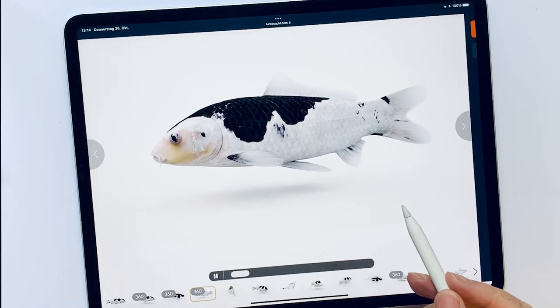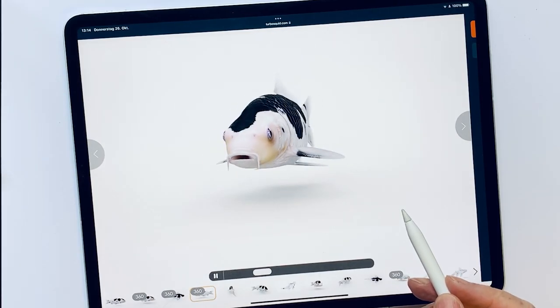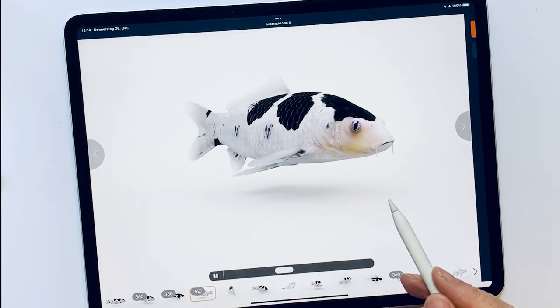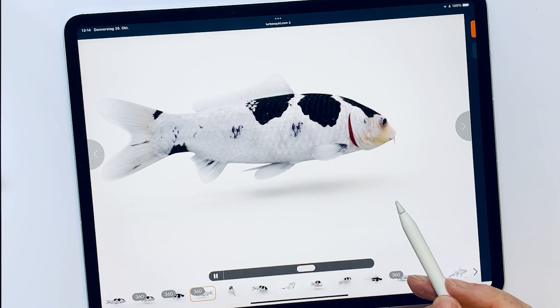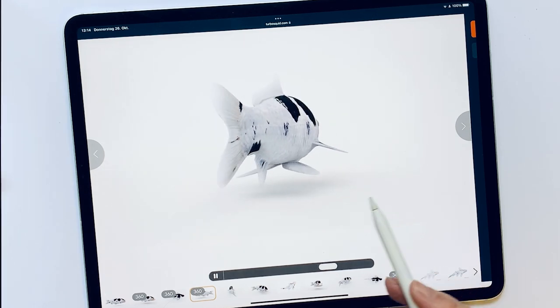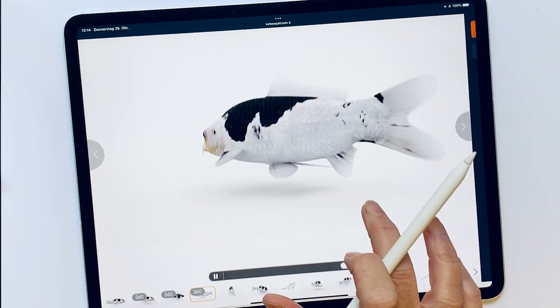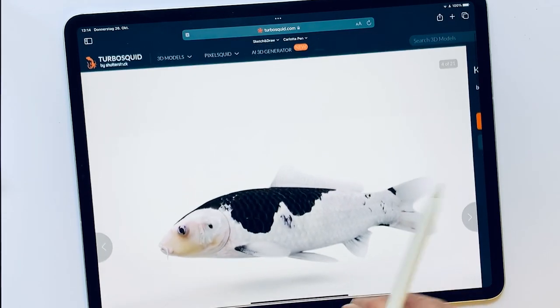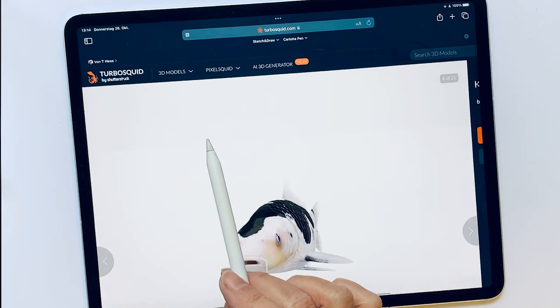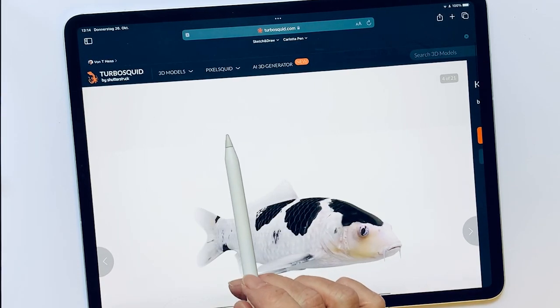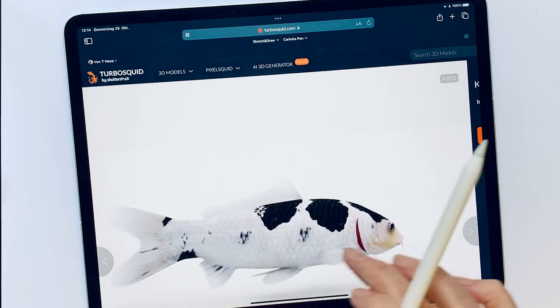Hello and happy sketching! An exercise with open lines, our protagonist: a fish.